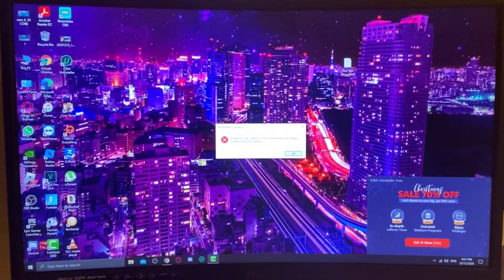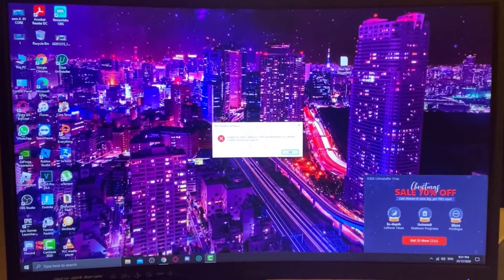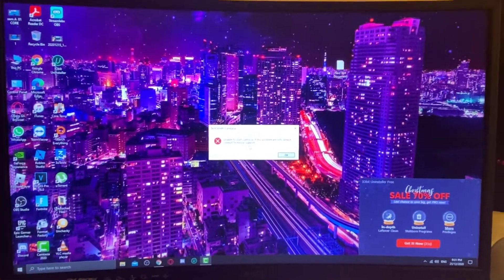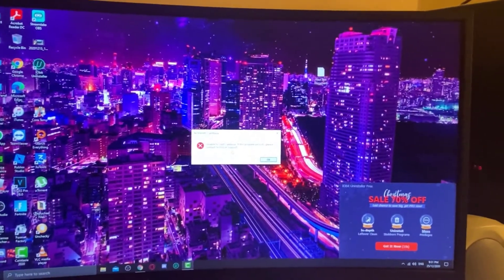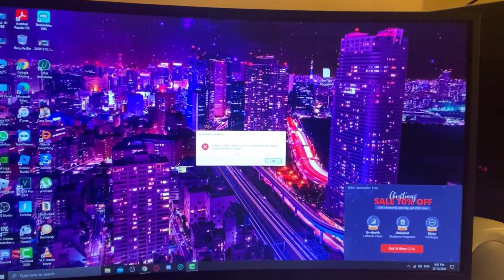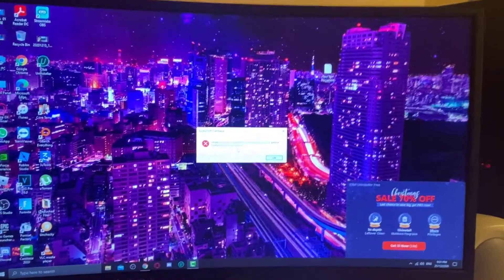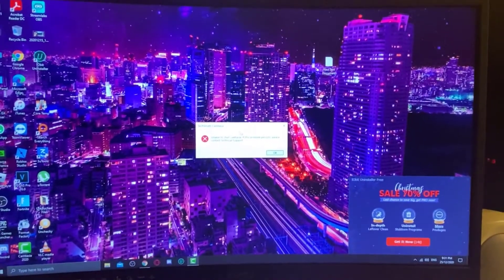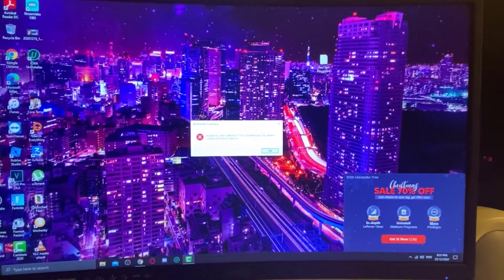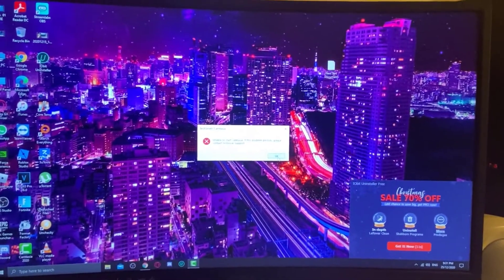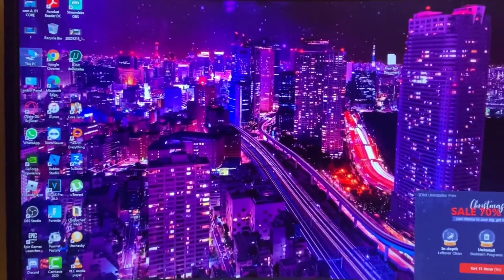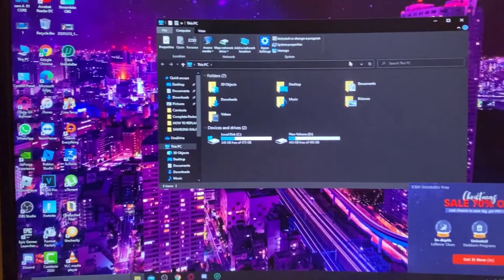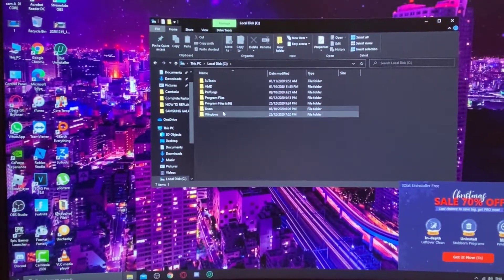I'm going to show you how to solve it. Let's start. First, go to This PC, from here to C drive, and from here go to Users, Public.